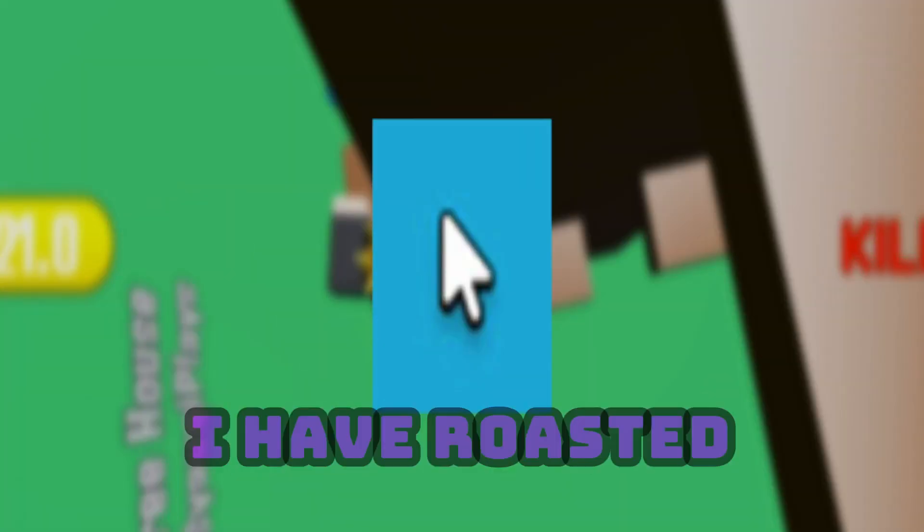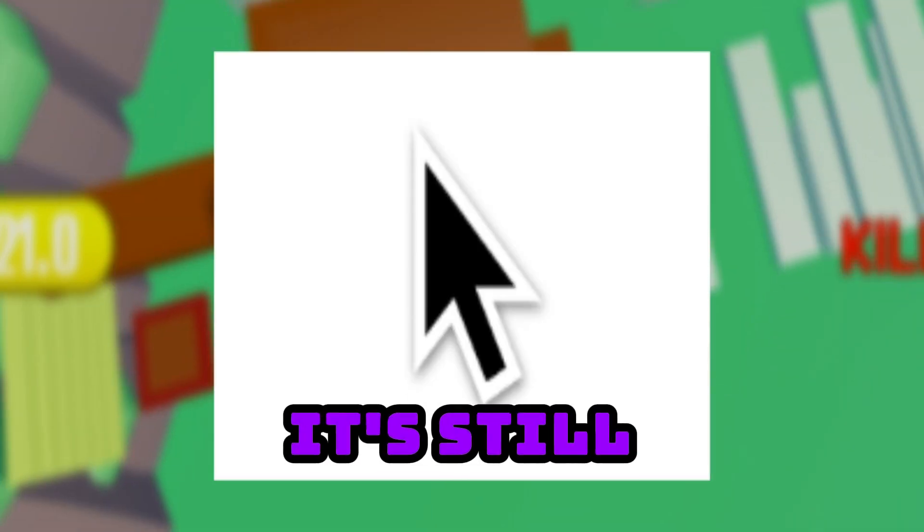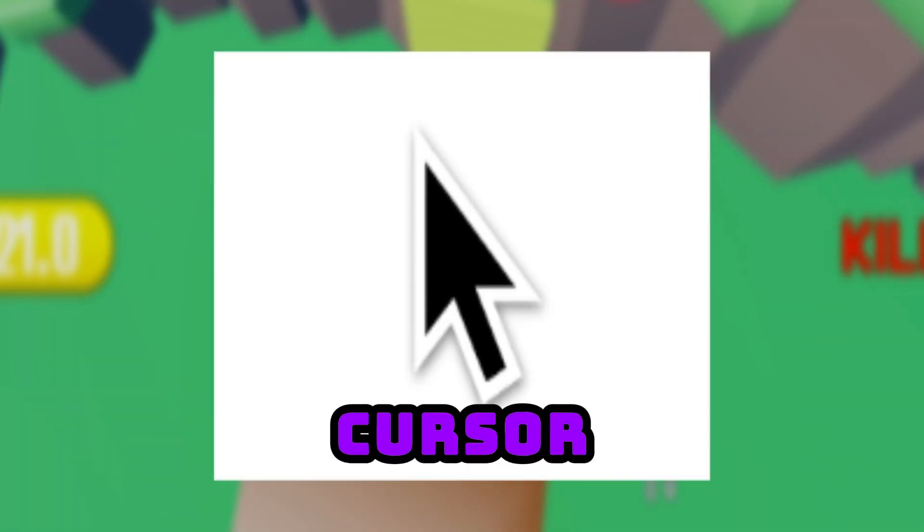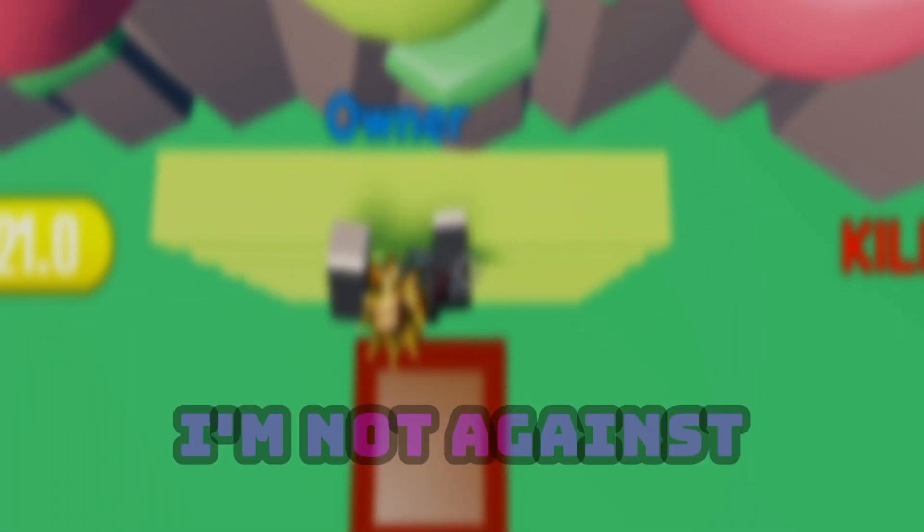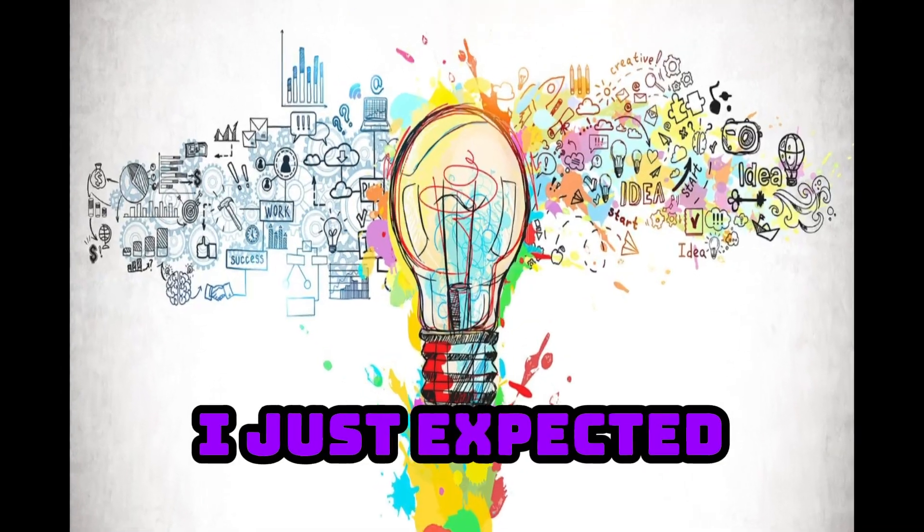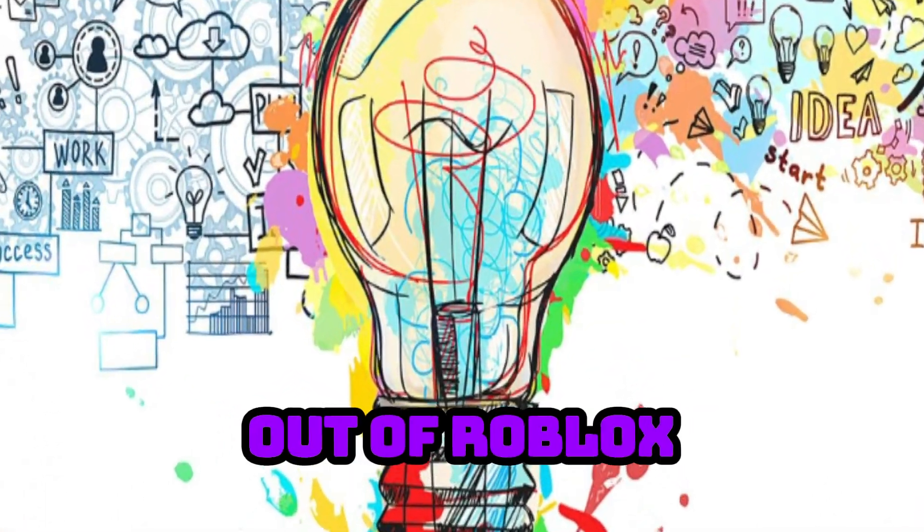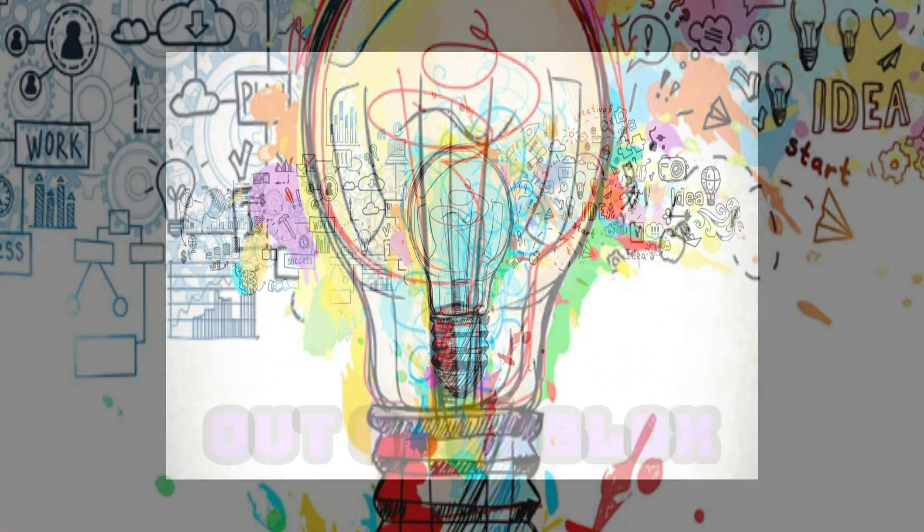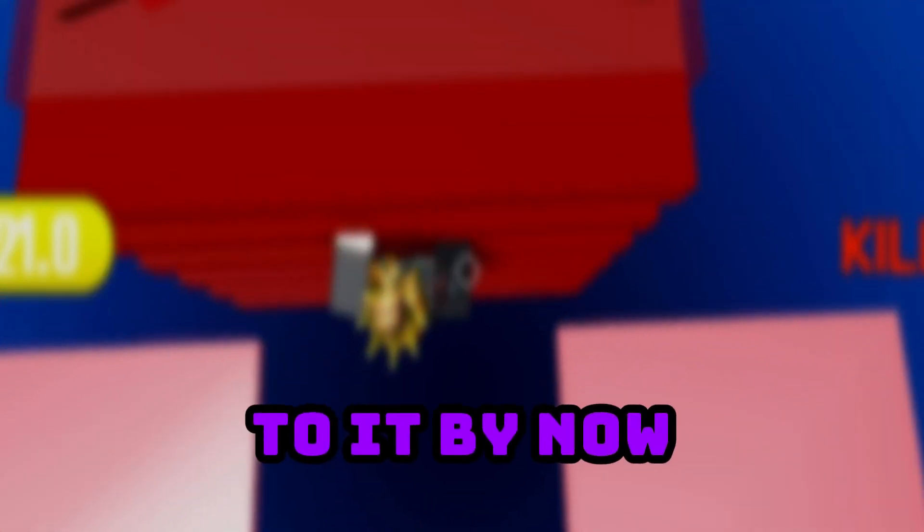Now although I have roasted the hell out of this cursor, it's still an average cursor which is acceptable. I'm not against the mouse cursor design, I just expected much more creativity out of Roblox, not just straight out curvatures. We are used to it by now though.